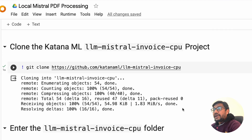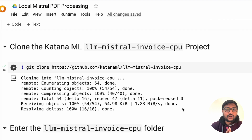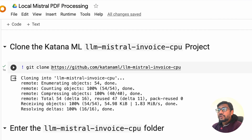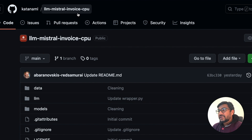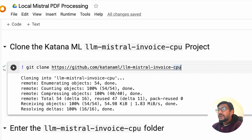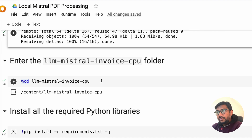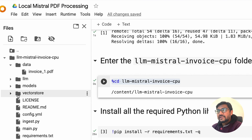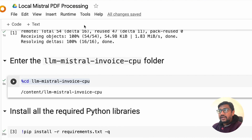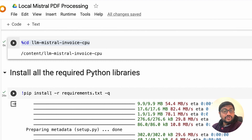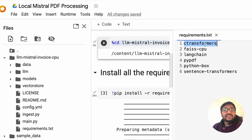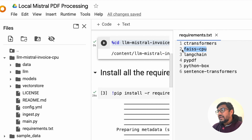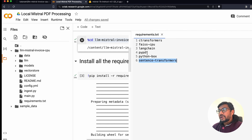It is still a very good project because you can do batch processing and get a lot of responses whenever you want. To run this on Google Colab before running it on a local machine, the first thing you need to do is clone the repository from Katana ML. This repo is called LLM Mistral Invoice CPU. Once you copy the link, come back here and clone the repository. After cloning, enter into the folder and install the requirements — the libraries are very straightforward.